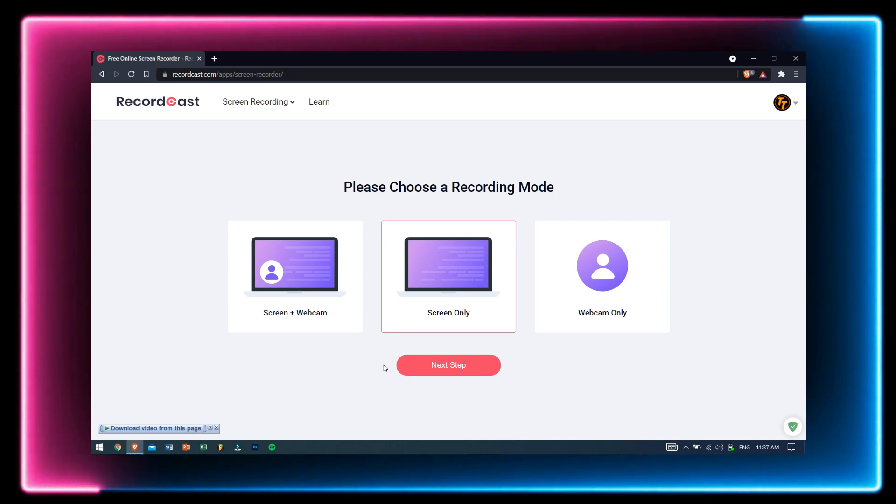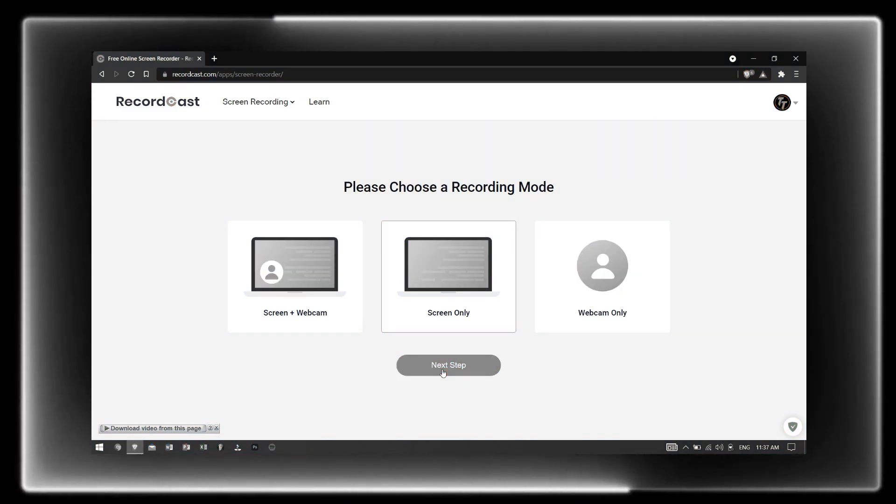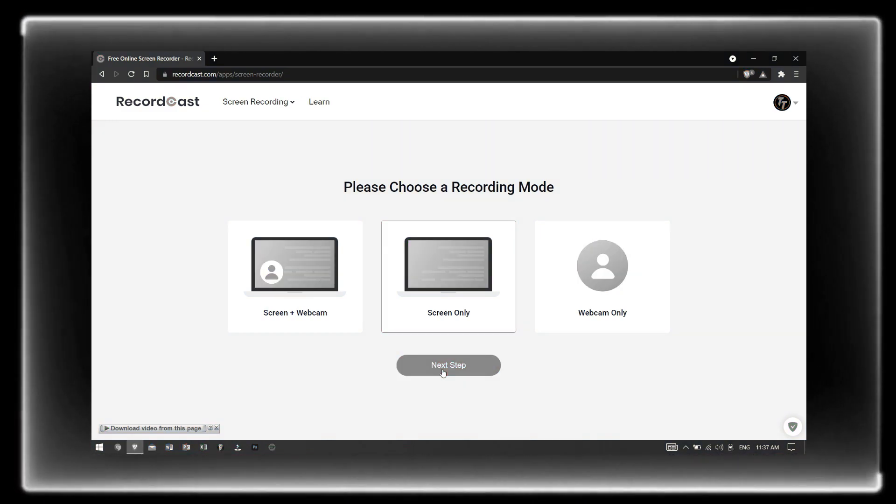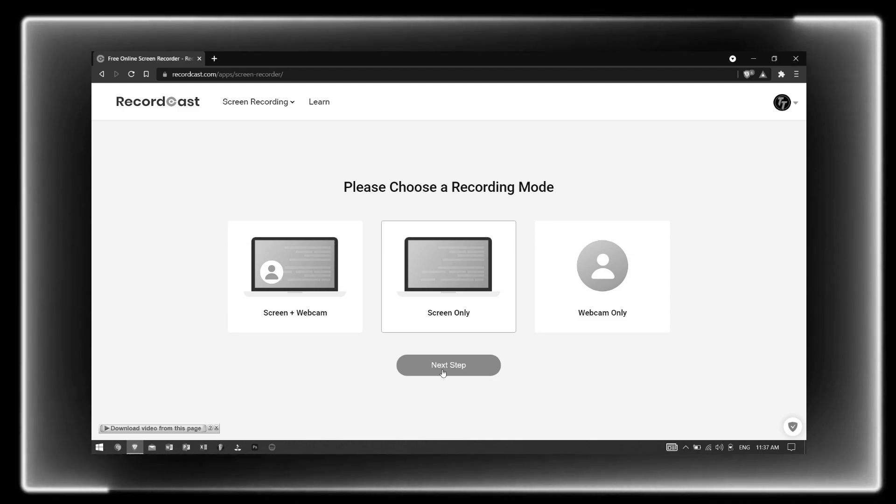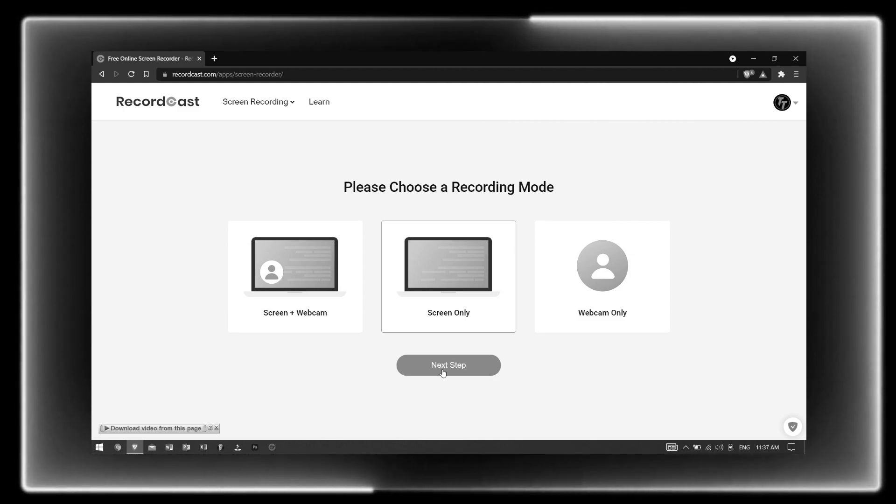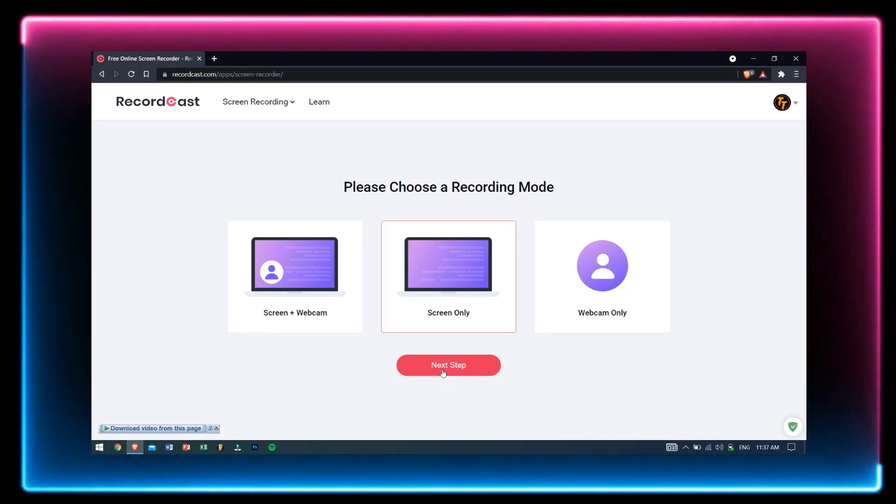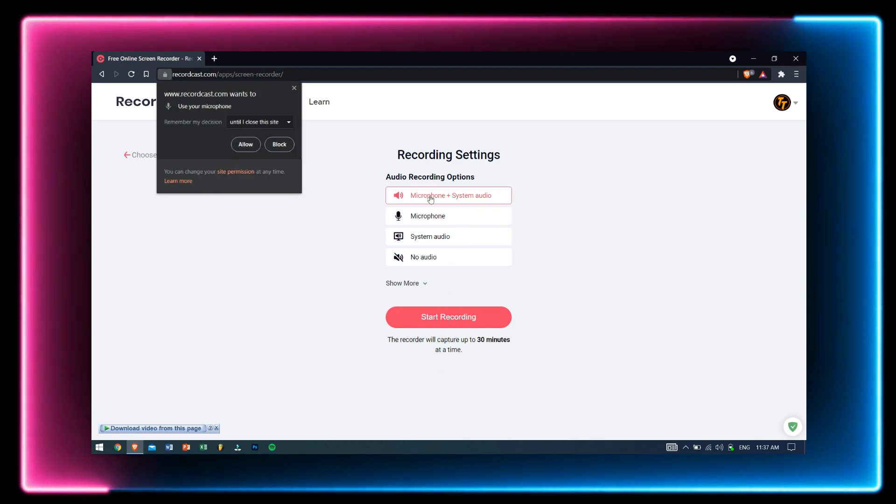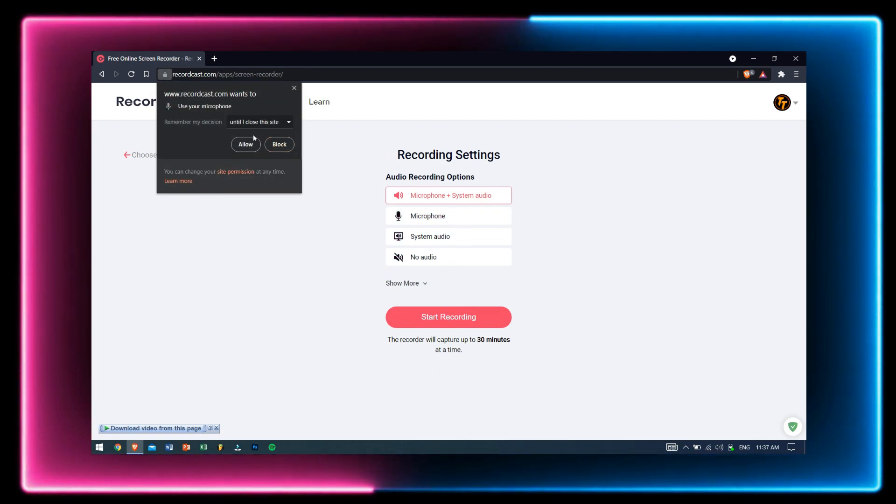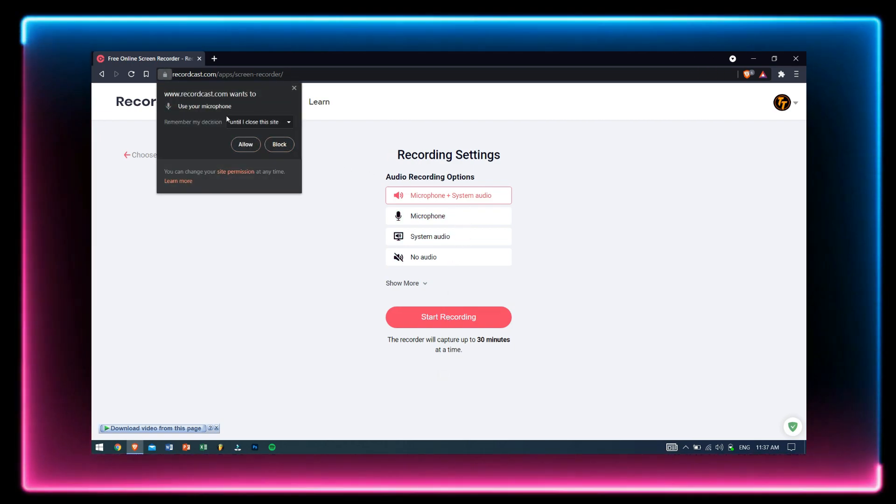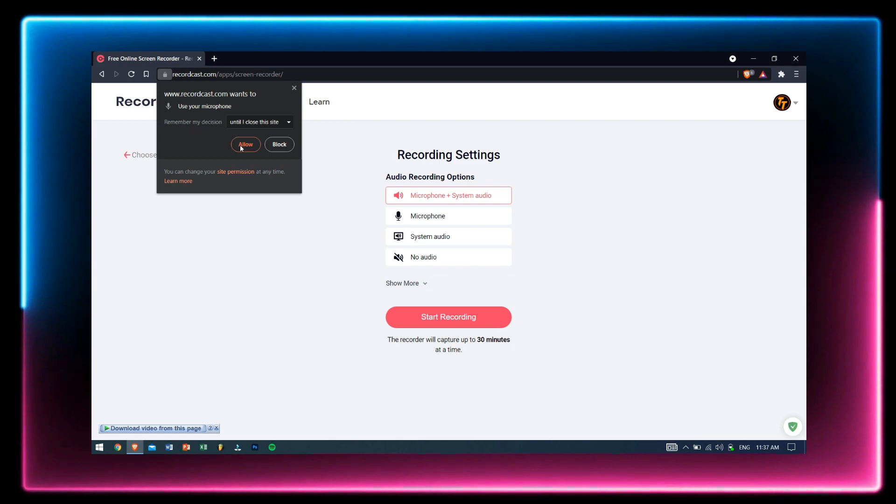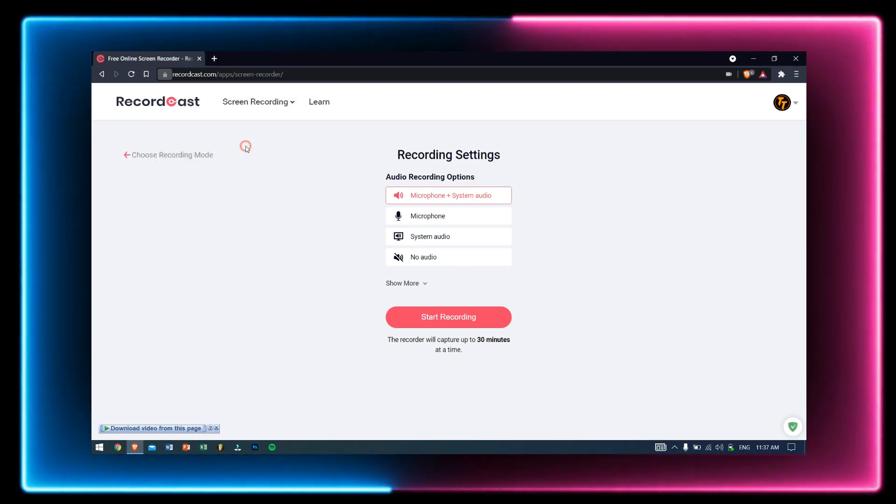After that, make sure you give the permissions to allow the usage of the webcam and microphone inside your web browser like this. Choose the audio recording options you want and click on Start Recording.